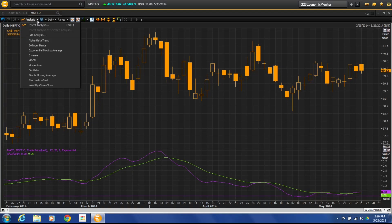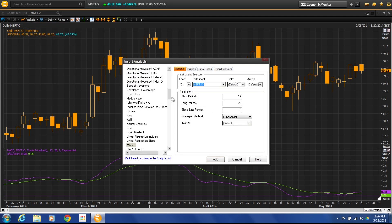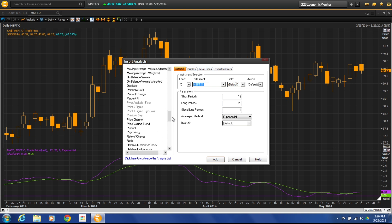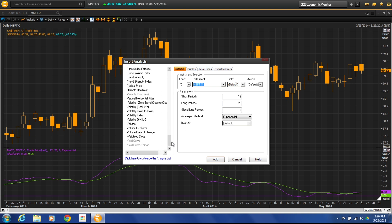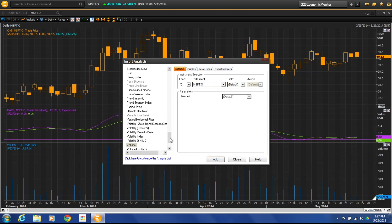I can also come in here and just choose Insert Analysis, which will give me the full range of all the different technical indicators available within Metastock Zenith Charting. So for example if I want to add volume, we'll choose add, and what's nice is it automatically adds its own window for it — you don't have to do anything there.